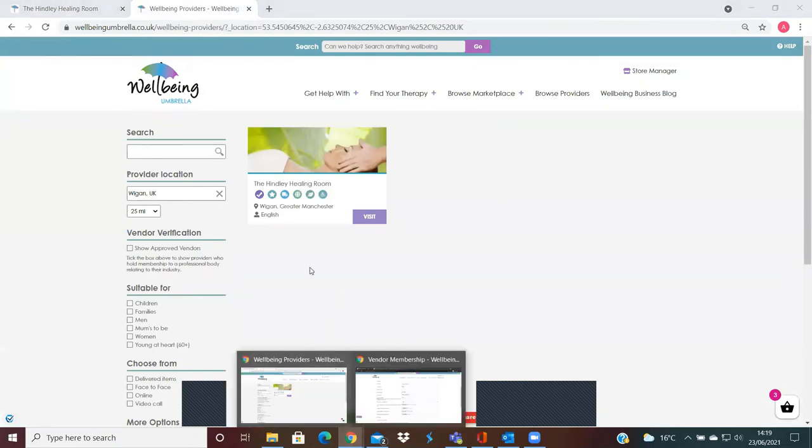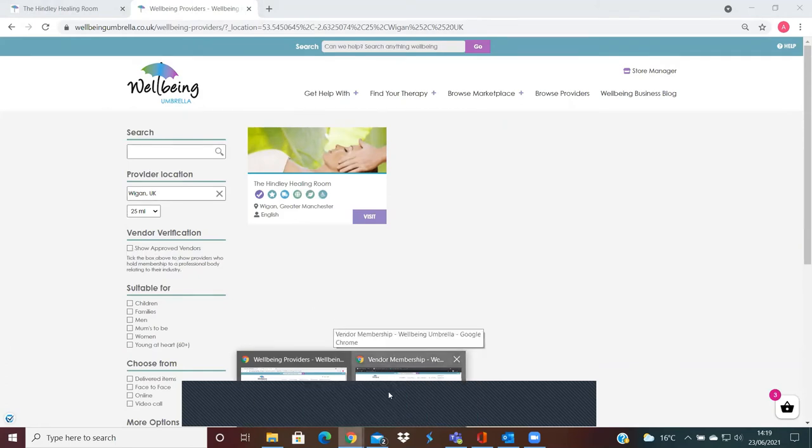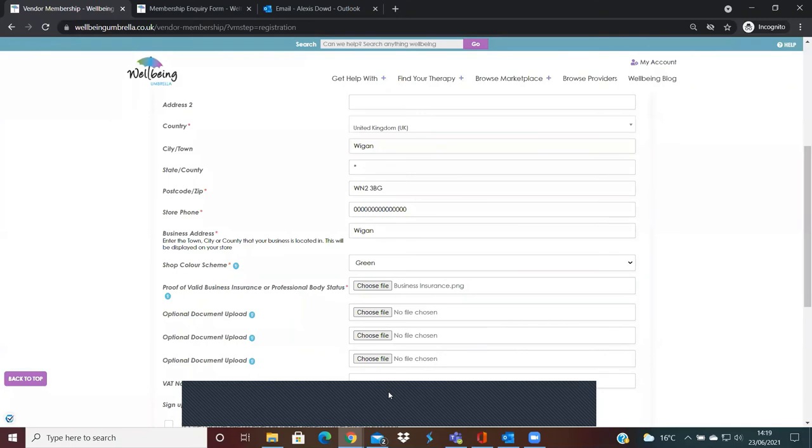And then customers are able to tick this box here, so then it would show just only approved vendors, and they can filter that search.